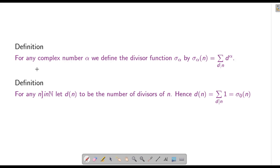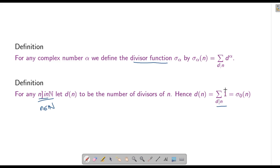Now we will define another function called the divisor function. For each α, the divisor function is σ_α(n) = Σ_{d|n} d^α, where n ∈ ℕ. The number of divisors d(n) counts 1 for every divisor, so d(n) = Σ_{d|n} 1 = Σ_{d|n} d^0 = σ_0(n). Also, σ_1(n), sometimes just called σ, is the sum of divisors of n.